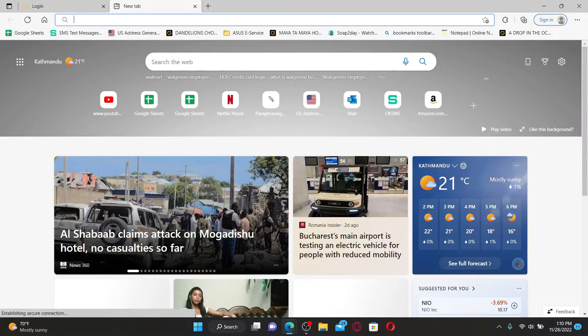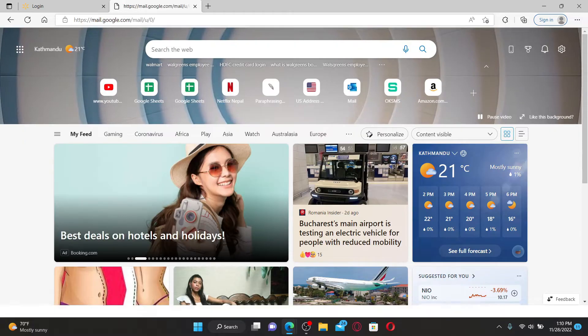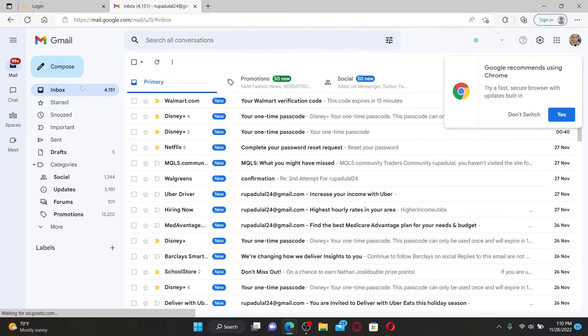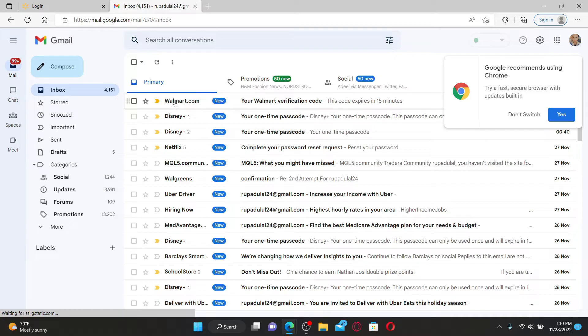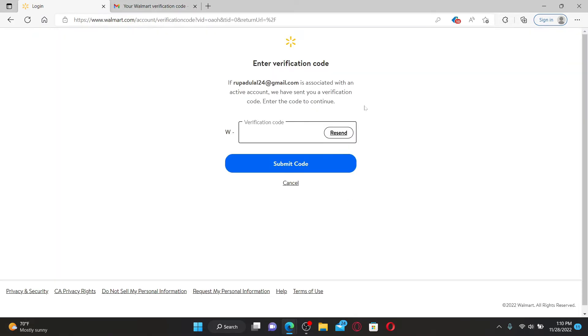Go ahead and open up your email associated with your Walmart account. Once you check your inbox, you'll receive an email from Walmart.com. Click it open and copy your verification code.